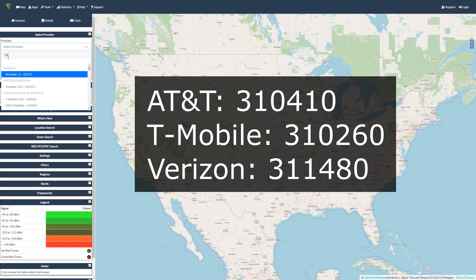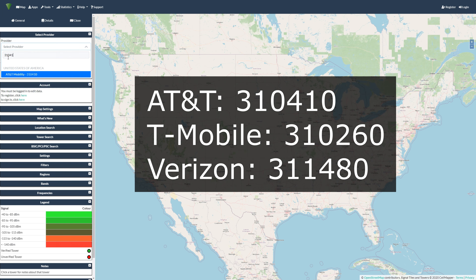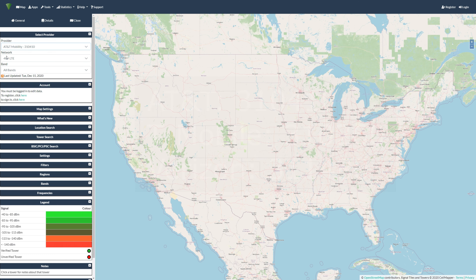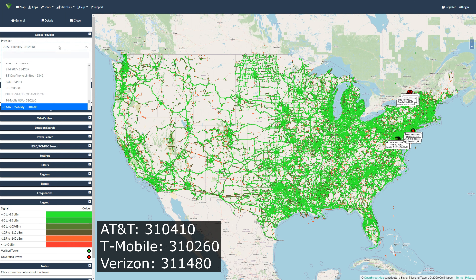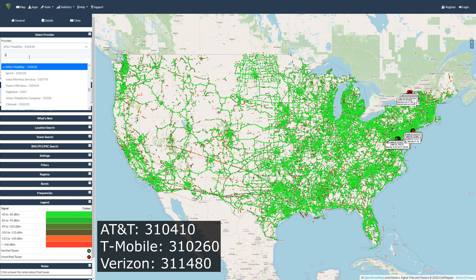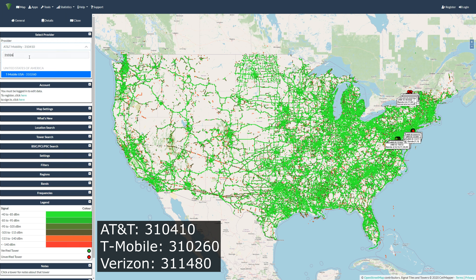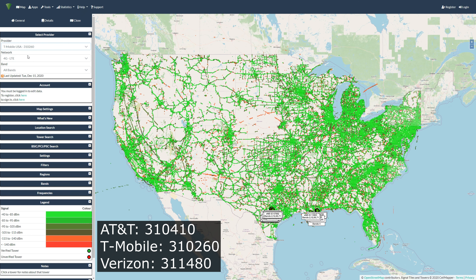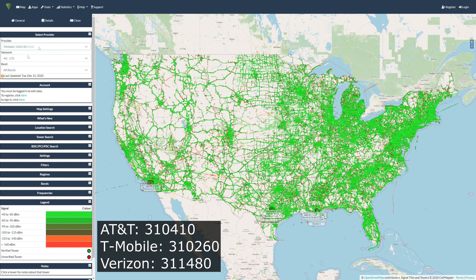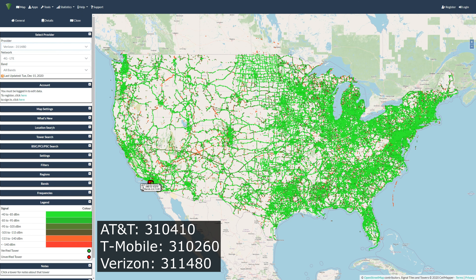So while OpenSignal isn't the greatest, it's all you Apple fanboys get in your weird little walled garden. Because these apps are all compiled of user-generated info, it's recommended that you use more than one app as a source of information for the best results.